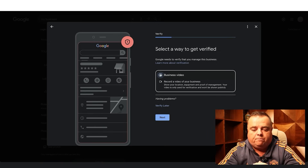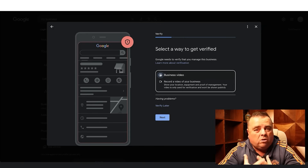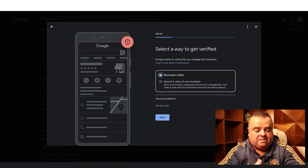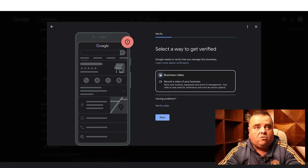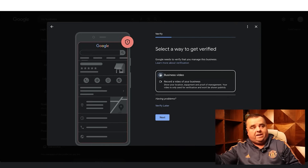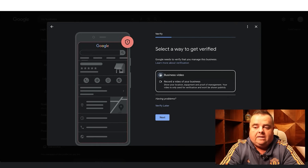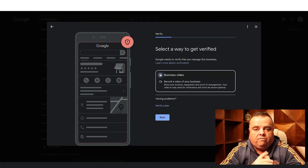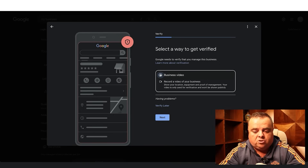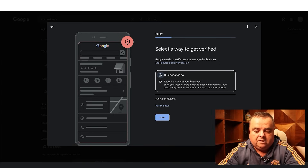You have to record a video of your business — show your location, equipment, and proof of management. Your video is only used for verification and won't be shown publicly, because there are so many people who spam map listings. They want a video before you get verified, as there's not enough corroboration. You're expected to create a video saying 'this is my office, there's the door, here's a bill, here's the lease agreement in my name' — documentation to prove that is your business listing.